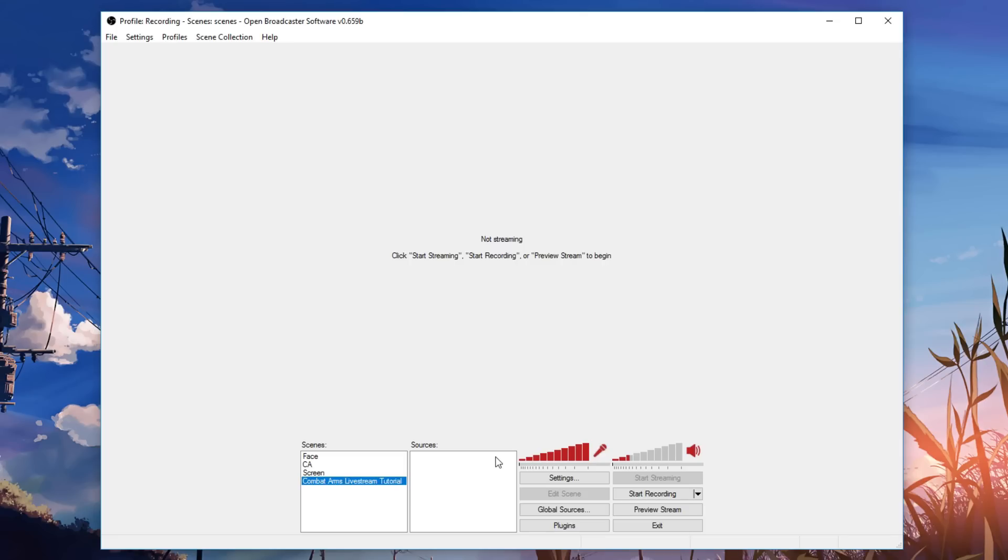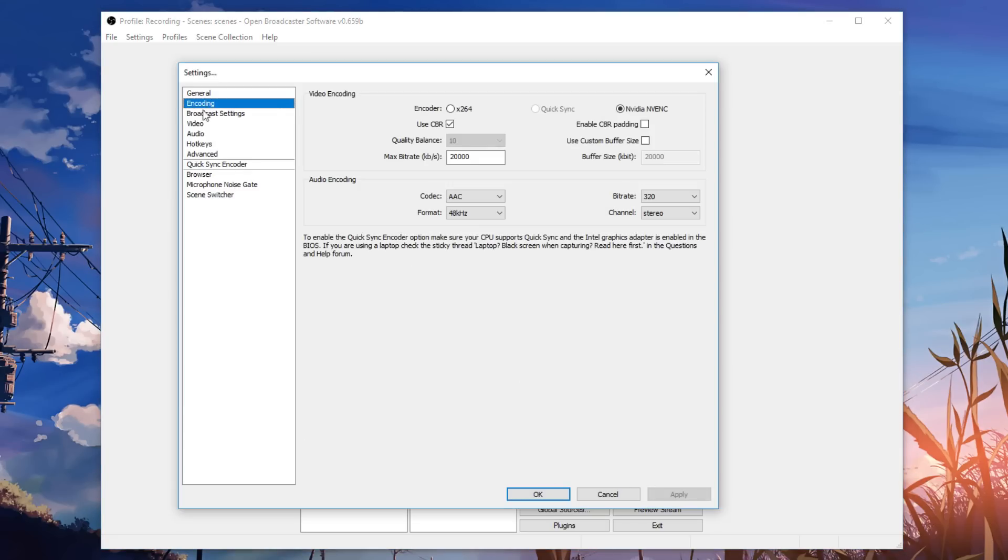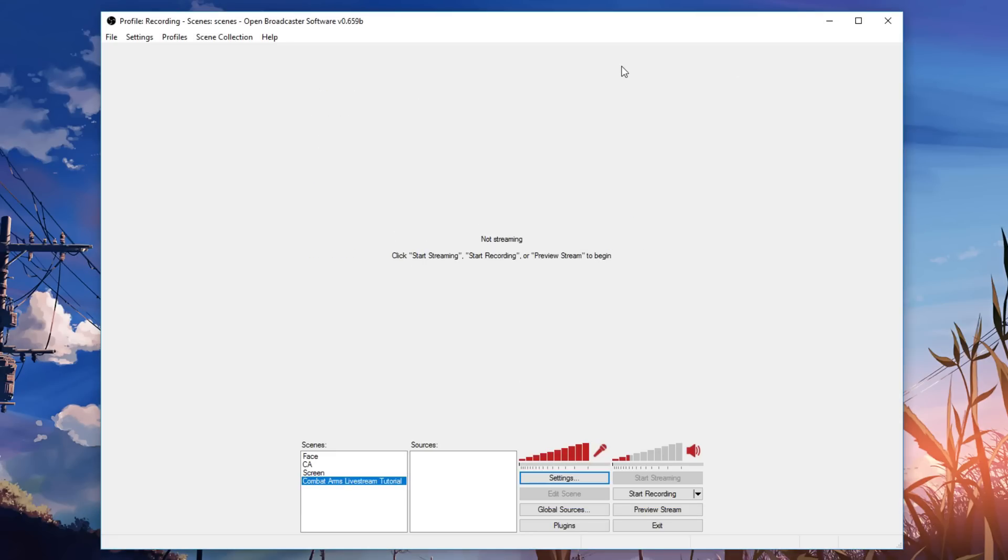So first time you've installed or whatever, of course you have to do your settings, but there's a ton of tutorials online on how to do that. But how to link it to combat arms, a question a lot of people ask. Very simple. So I have my empty scene right here and then I have my empty sources. This is just completely fresh for the sake of this tutorial.